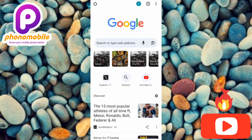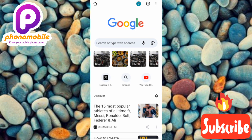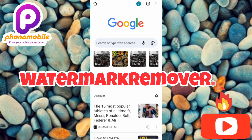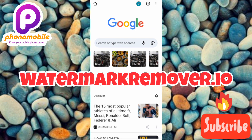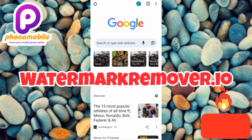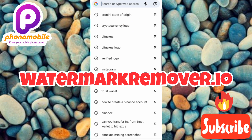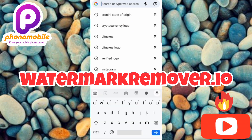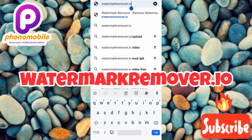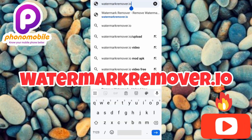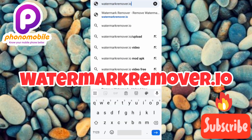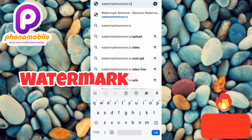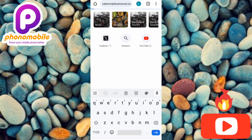Once you open your browser, search for watermarkremover.io. Let me type it in — you can see watermarkremover.io — and tap Enter.